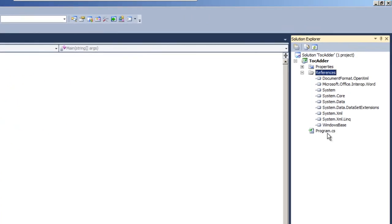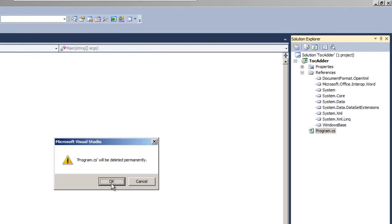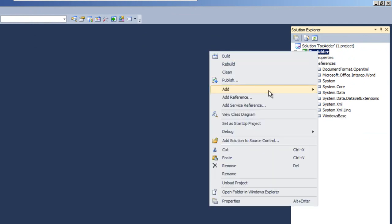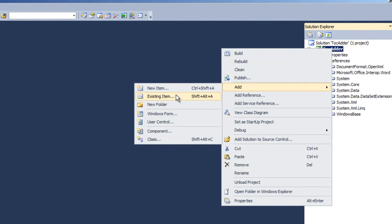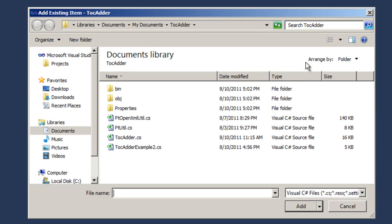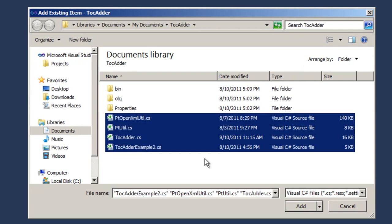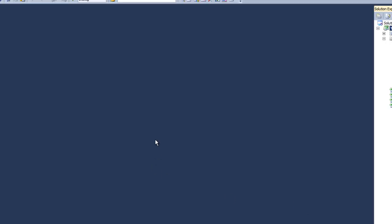Back in Visual Studio, I'll remove program.cs, and I'll add new existing items. I'll add all four of these source modules.